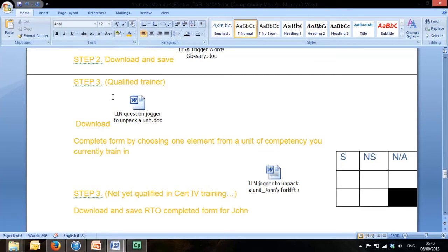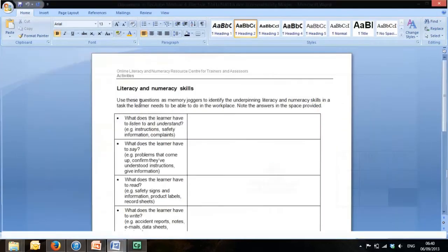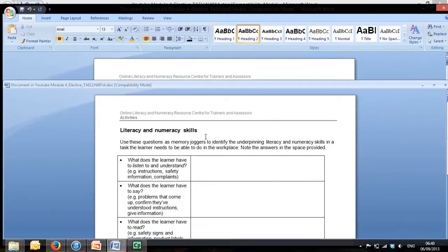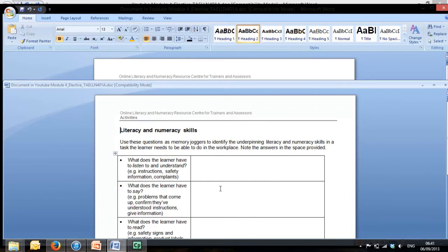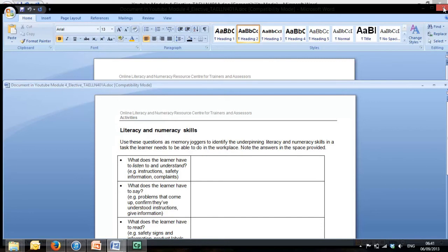When the qualified trainer downloads the question jogger, it's a blank form and you'll need to apply your own unit of competency that you train in, and only one element of that unit. Take that one element just like we did with John. We took element 1 and looked at performance criteria 1, 2, and 3. I need you to do that and apply it here.